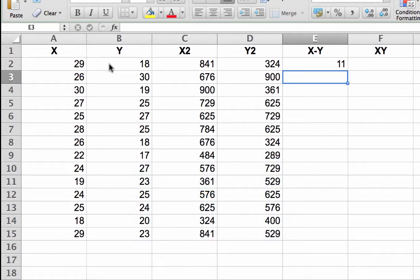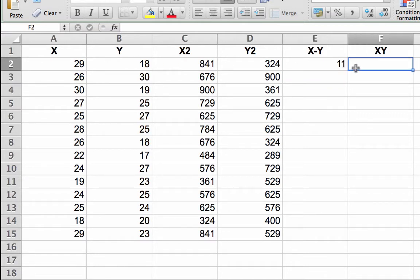Now, hit the enter or return key. The number 11 will appear in the cell. Do not drag to copy the formula just yet.